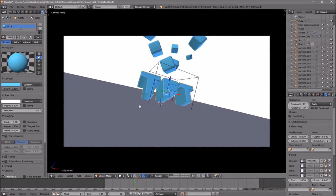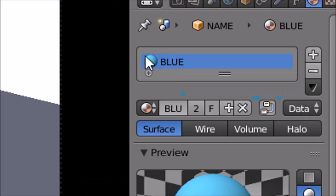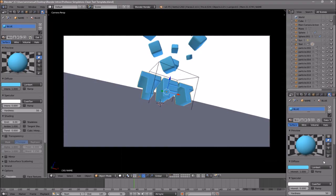If you want to change the color of the text, right-click on the text and then make your way over to the sphere icon, which is beside the F icon. Make sure the material is selected — if it's not selected, just click on it.